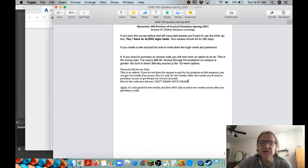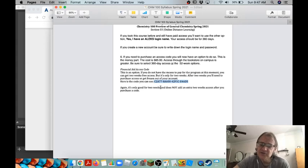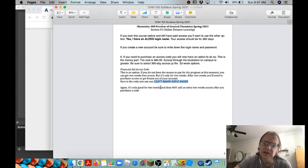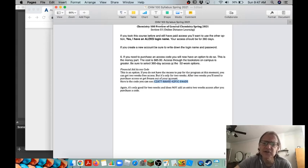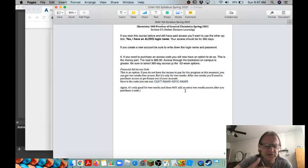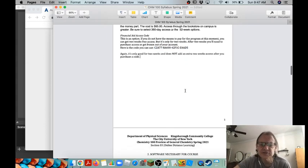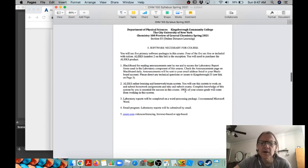There is a two-week financial aid access code you can use which is right here on the next page. You can just copy and paste that in. It's good for two weeks, so essentially if you need a little bit of time, if you need a week or two to get money together to buy the ALEKS, then you can use this code right here. It doesn't give you any extra time really, it just allows you to access it for two weeks.